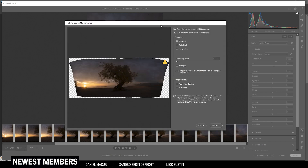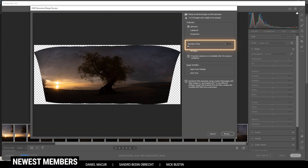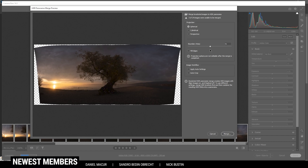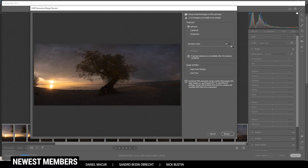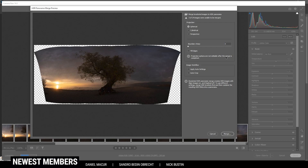Once the Camera Raw Editor has done its work, you can see the preview image right here — we can make it a little bigger. This is looking pretty good for a panoramic image; we don't lose too much from the sky or the bottom part. We can use boundary warp to fill gaps, but I don't recommend it since it usually distorts the horizon and looks really strange. So I leave it at zero and don't change the projection or apply auto settings or auto crop. Once the preview has loaded, I just hit the Merge button.